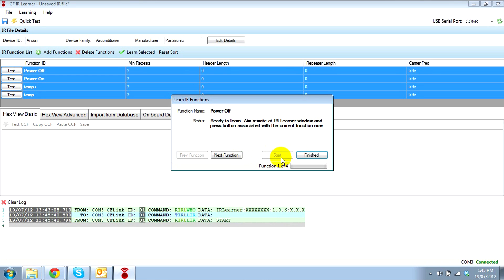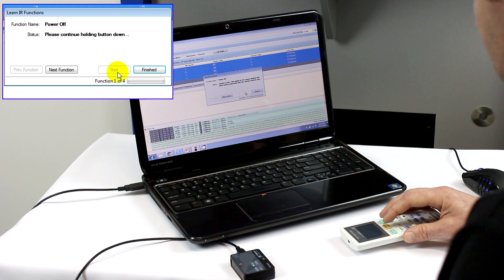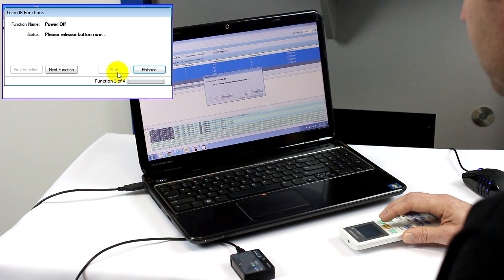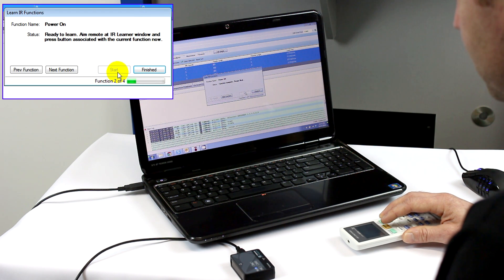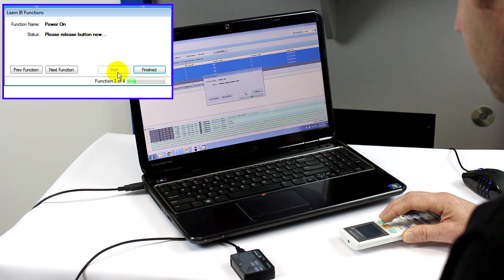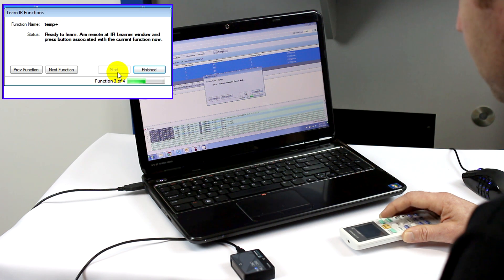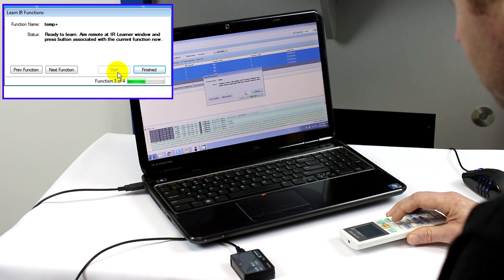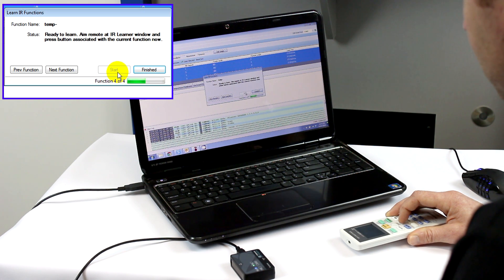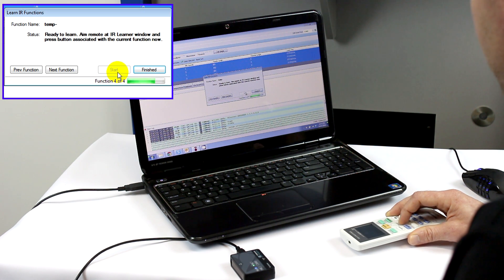We then proceed to learn the functions by following the instructions on the screen: power off, power on, temp plus, and temp minus.